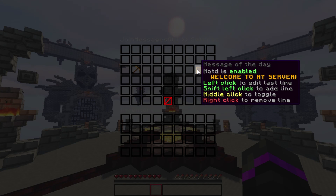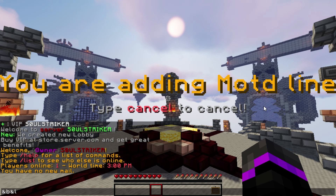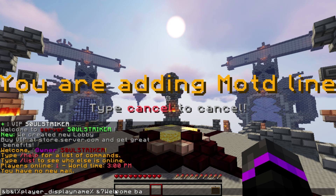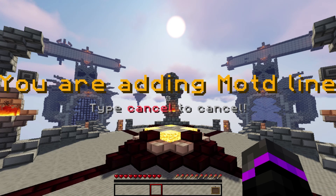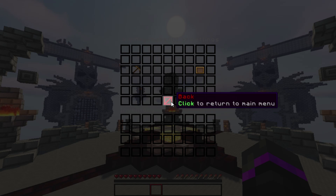You can also add a new line by shift-left-clicking, and you can use PlaceholderAPI here as well. I'll set the color to aqua blue and then use the player placeholder for the display name: %player_displayname%, and then say 'welcome back.' That's what we'll have for our MOTD and it works fantastically.